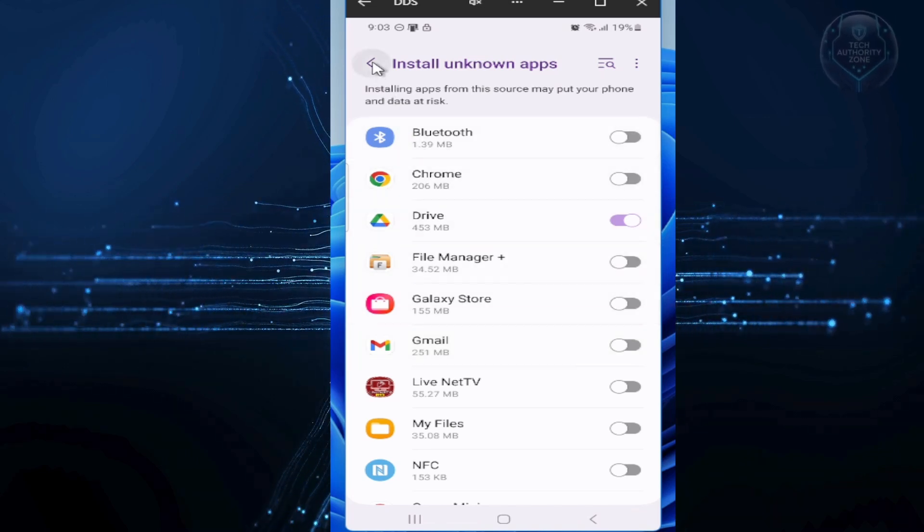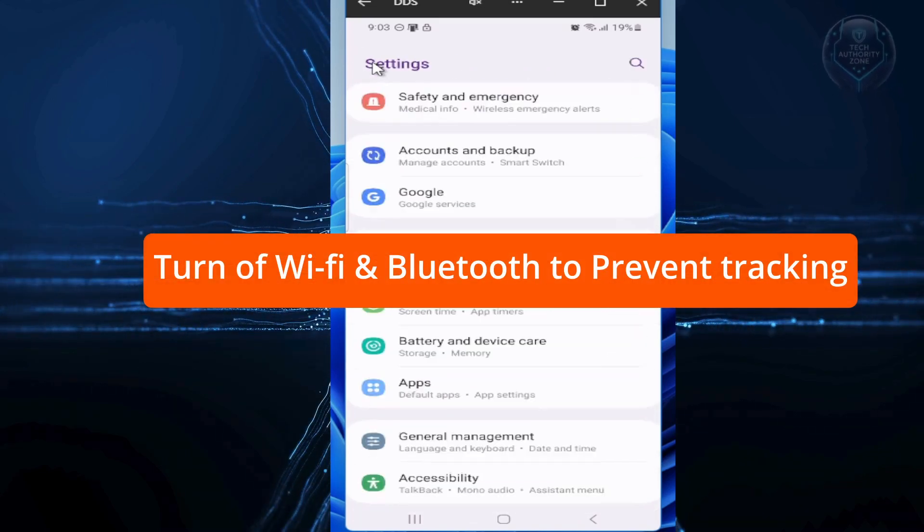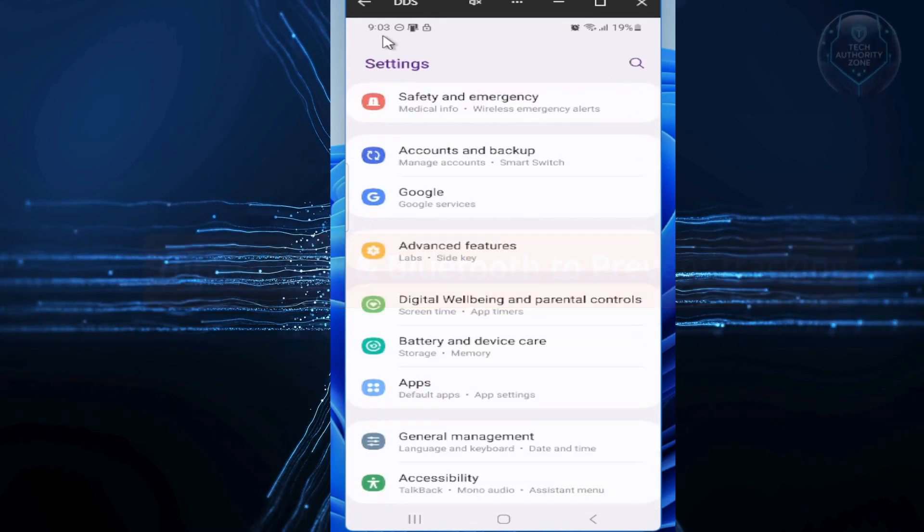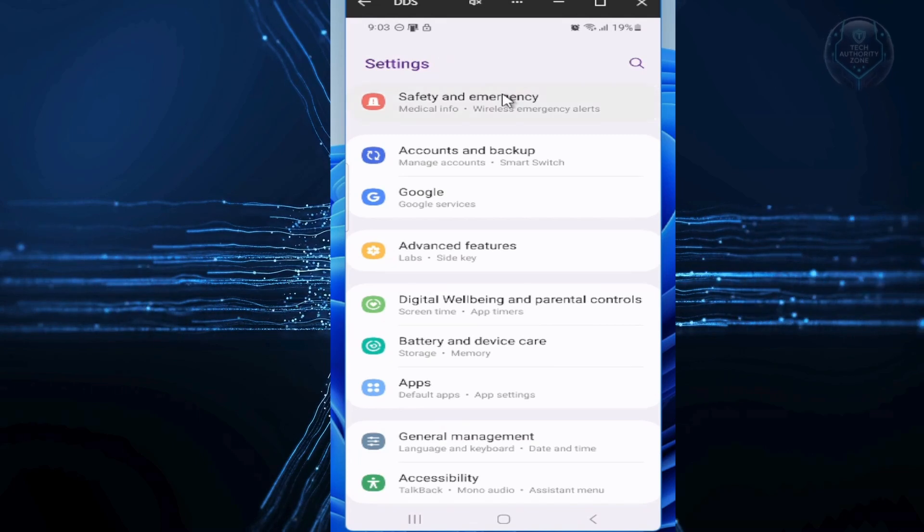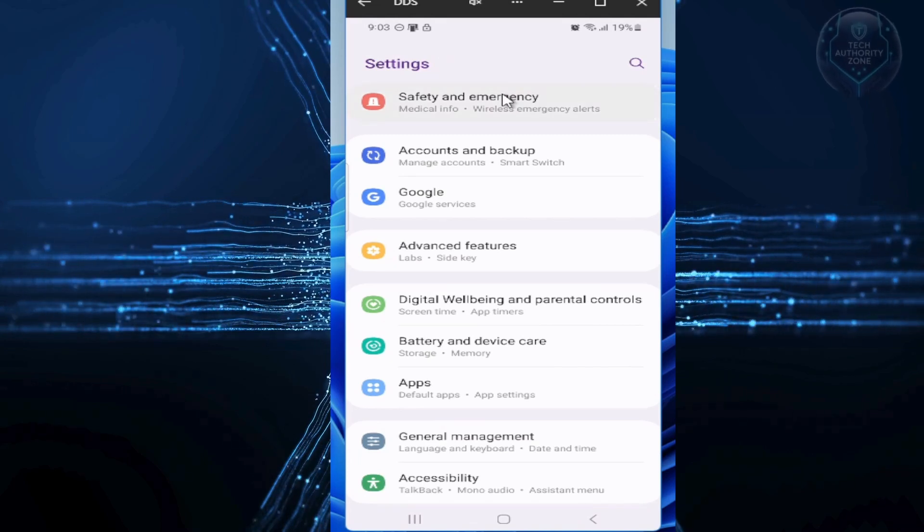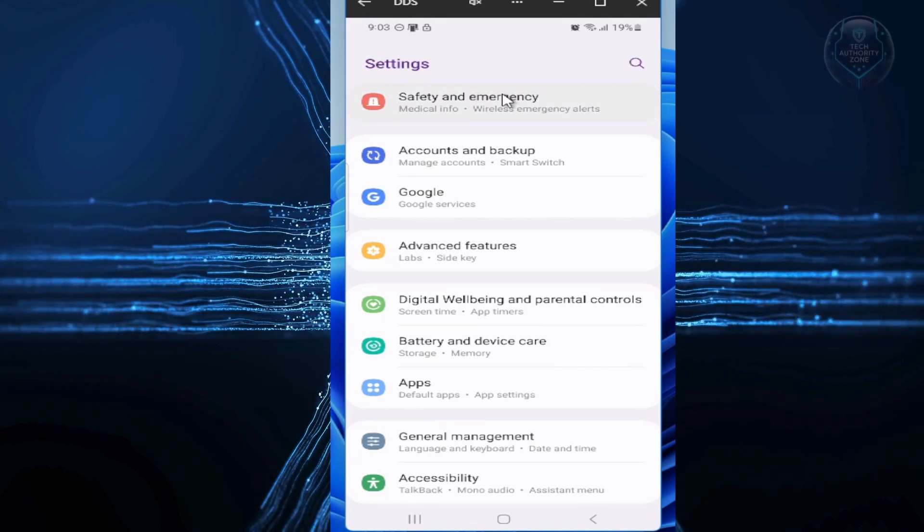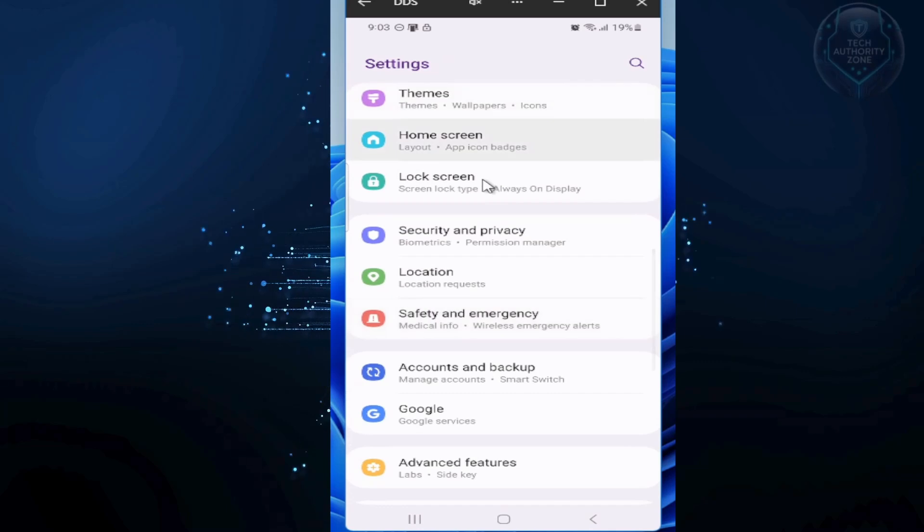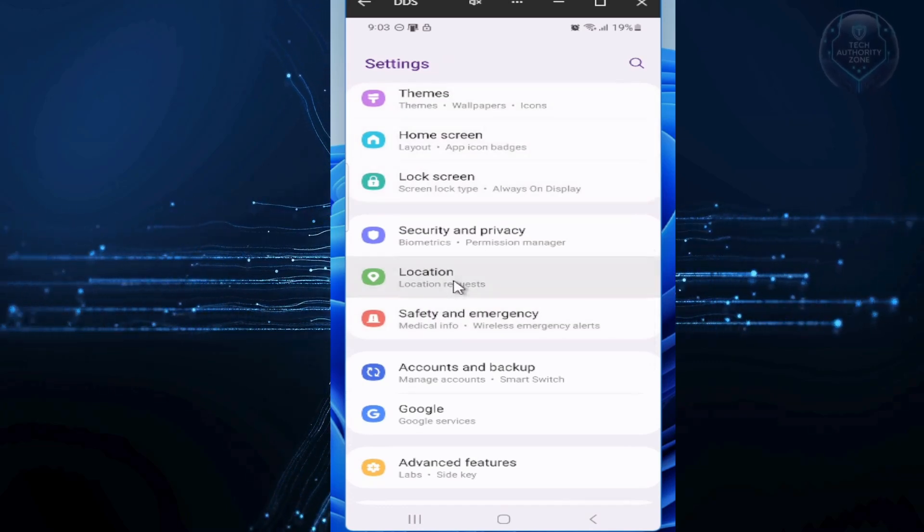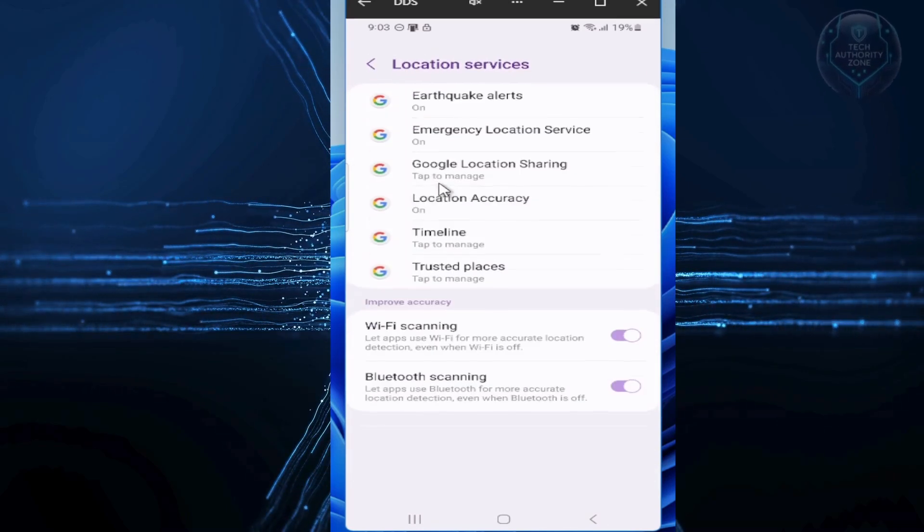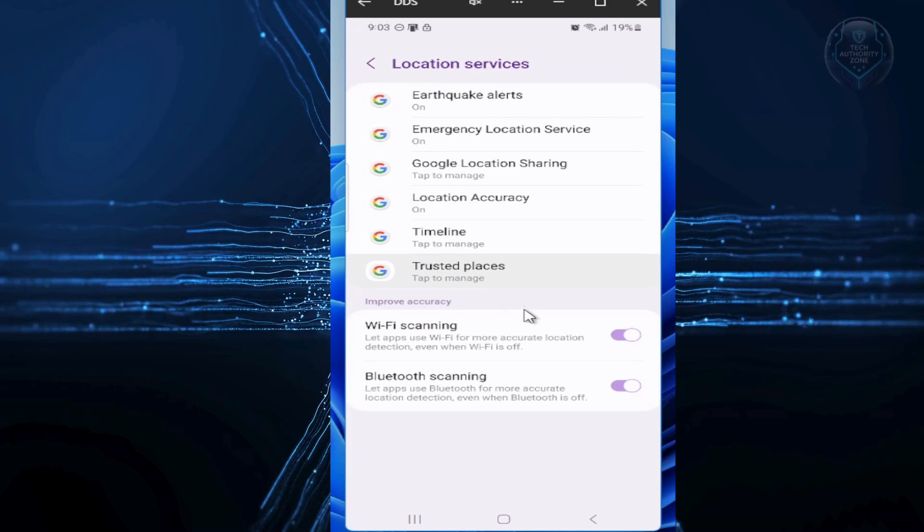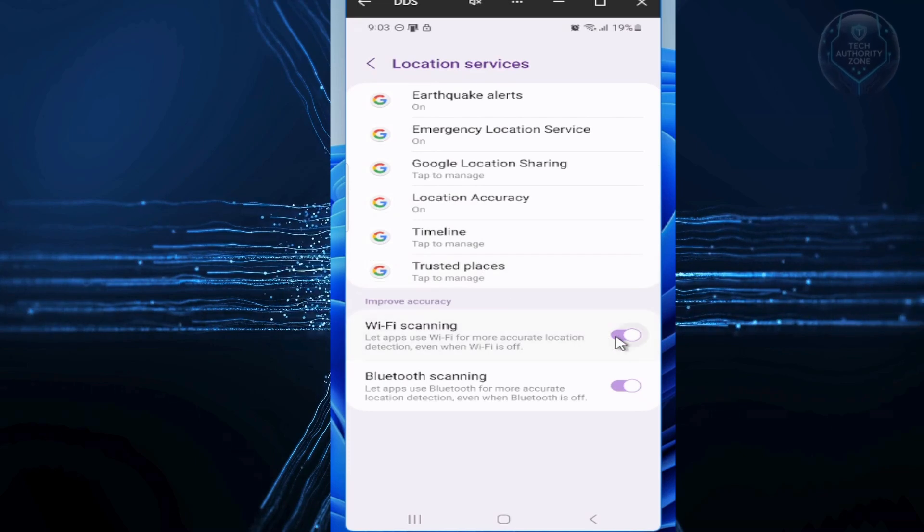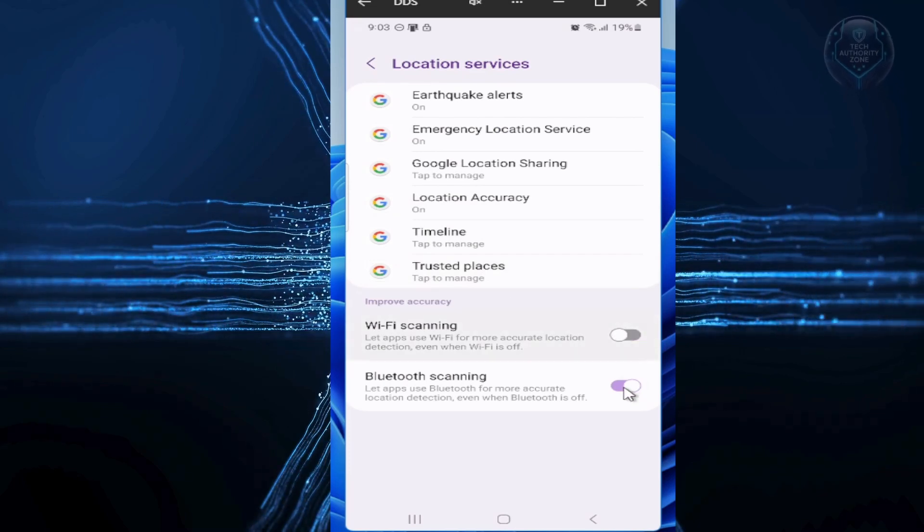Finally, let's turn off your WiFi and Bluetooth scanning to end hidden tracking. Back in settings, tap on location. Then tap on location services. Inside, find WiFi scanning and Bluetooth scanning and toggle both switches off.